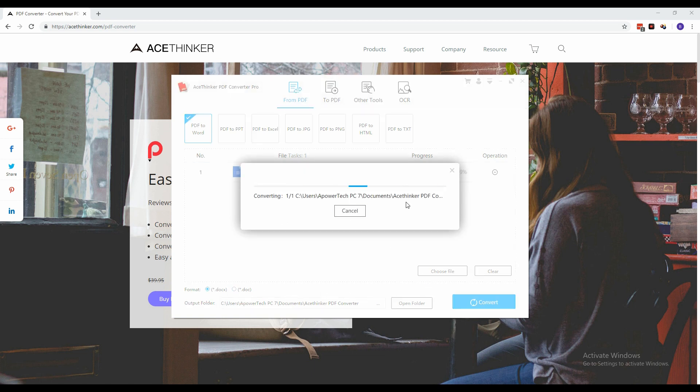Once done, click the Convert button and wait for the process of conversion to finish. You will be notified once it's done.